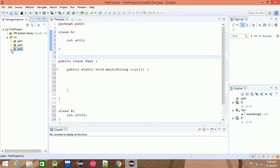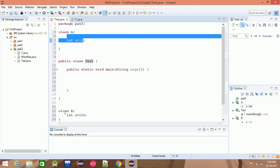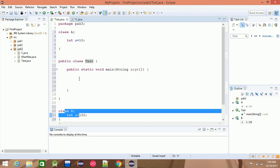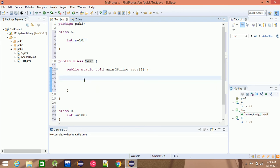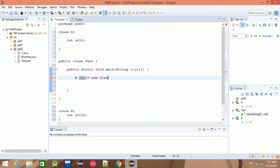If you want to add a test class, you will need class A, class B, and class C access. You will need a simple class with access. If you want to add an object, you will need a class A object.